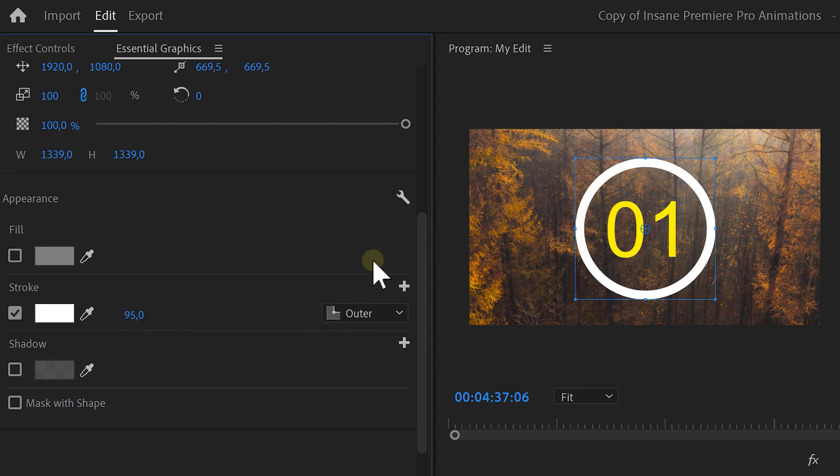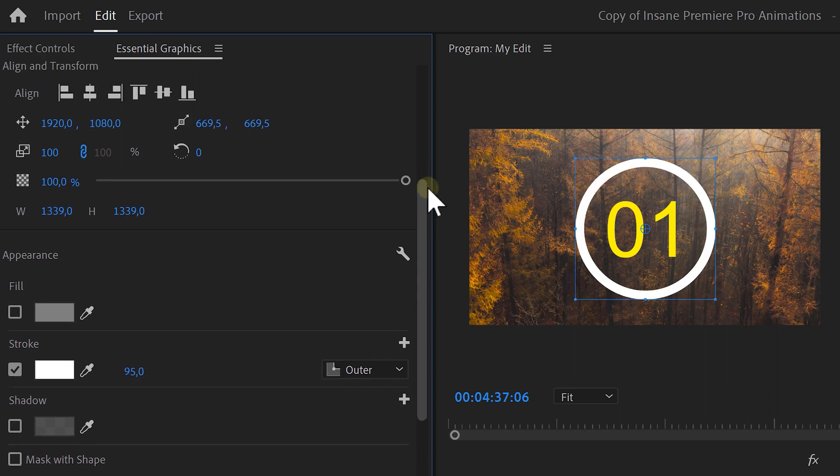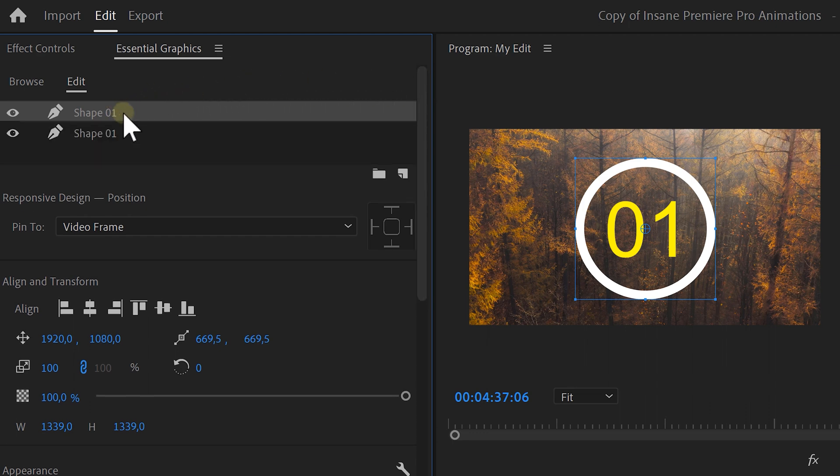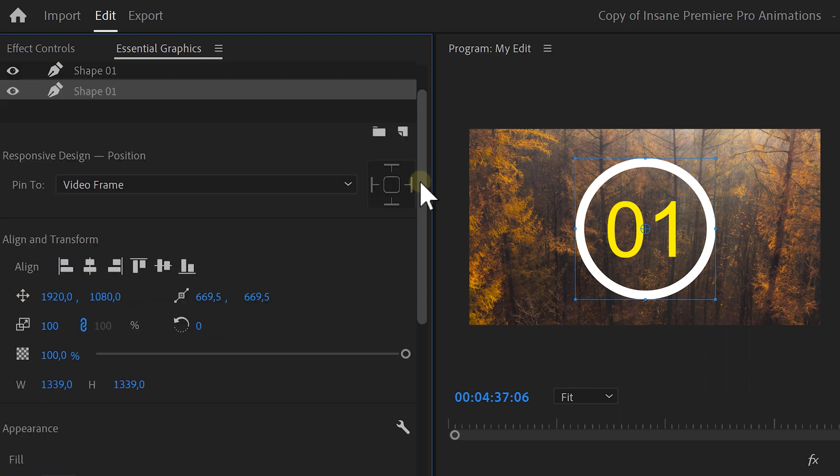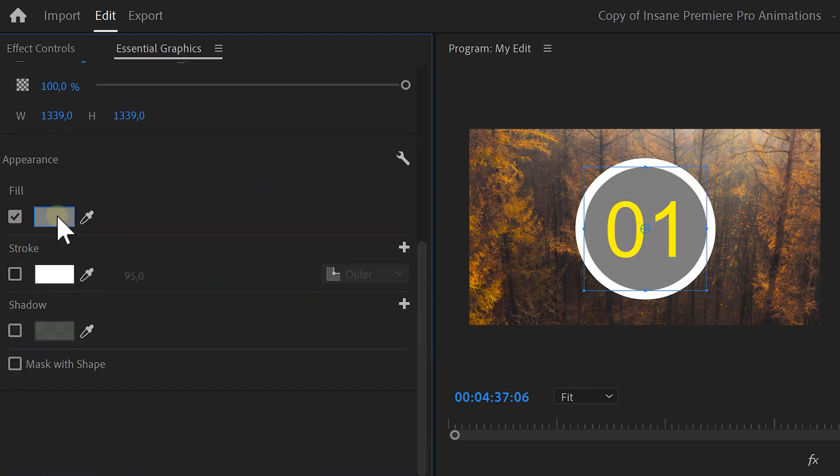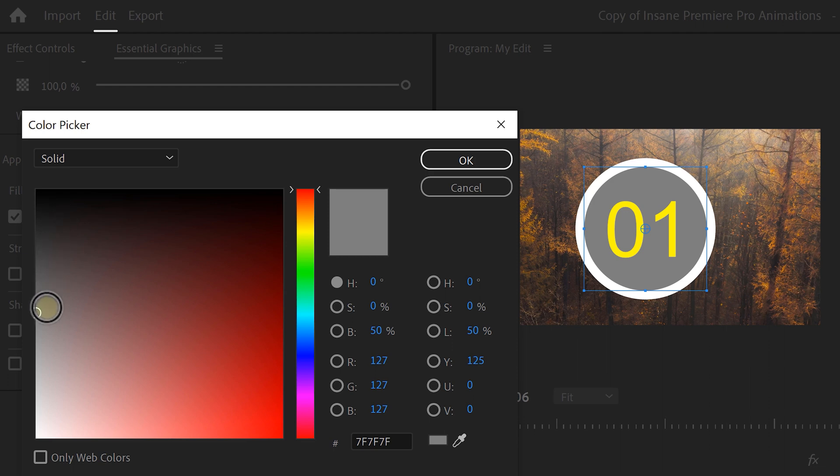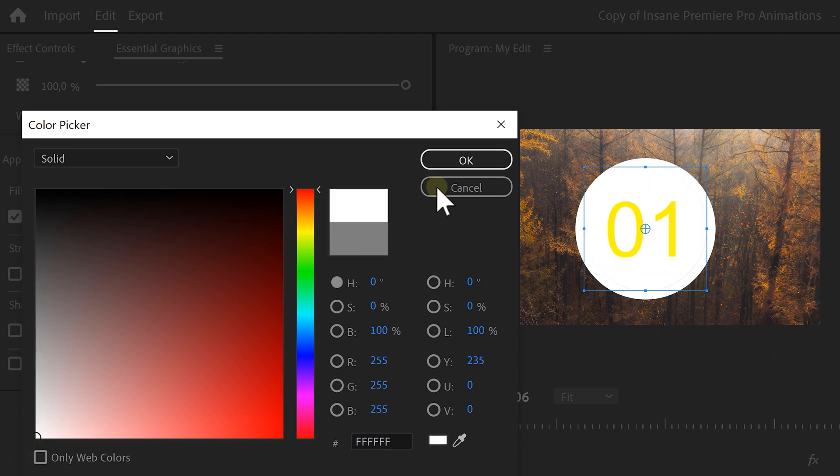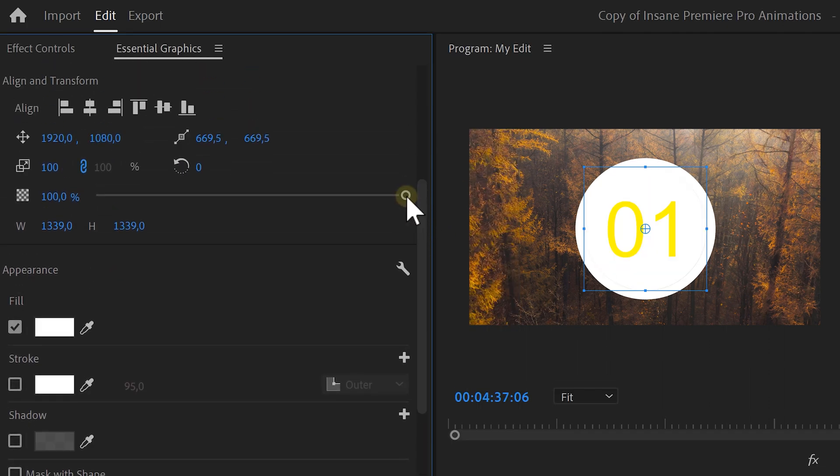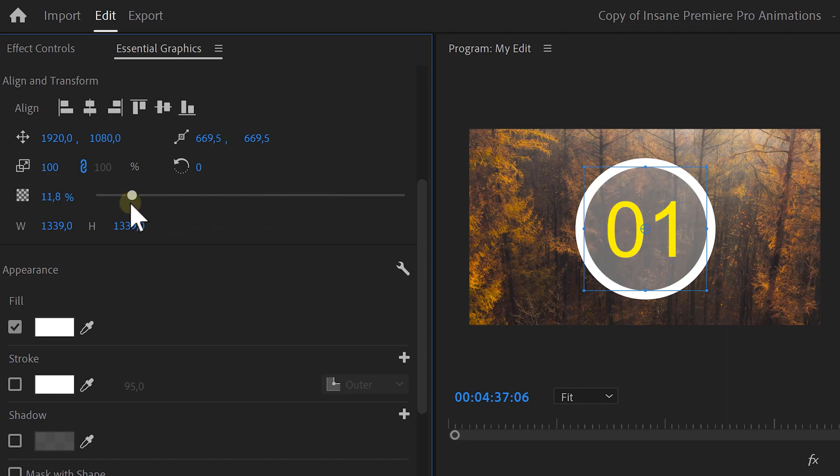First, we're going to add a nice background to the timer. To do that, duplicate the shape in the Essential Graphics by copying and pasting it. Select the bottom one and on the bottom, disable the stroke. Then enable the fill color and open up the color wheel. Now, set it to white and click on OK. Then decrease the opacity to around 11% and that looks amazing.